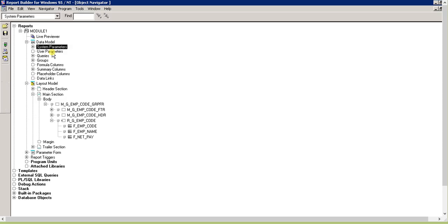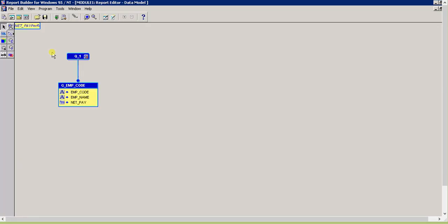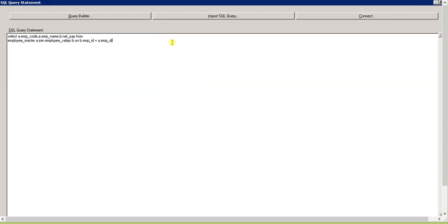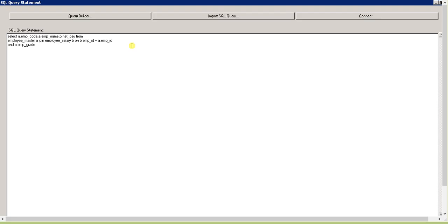First, let's go to the data model and click on the queries. We'll write a query here. Let me show you the query structure.